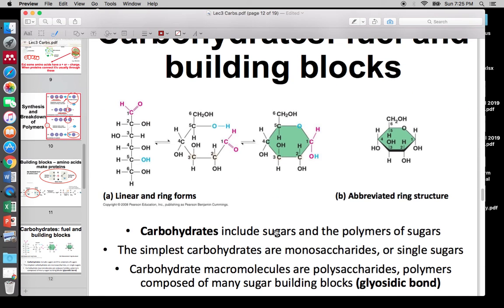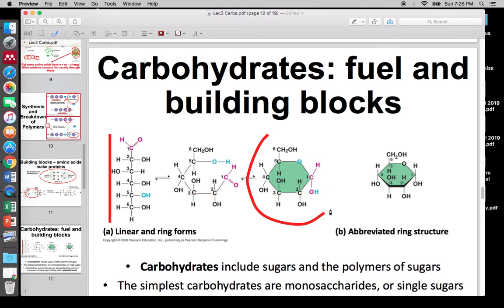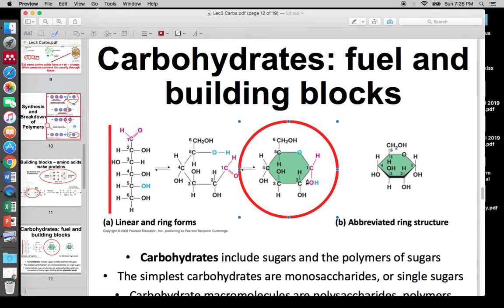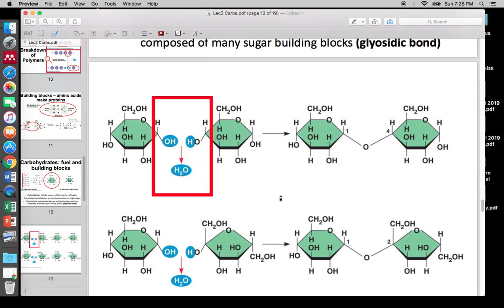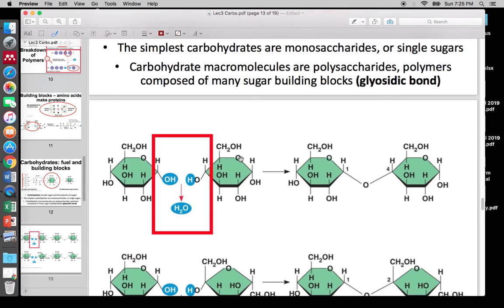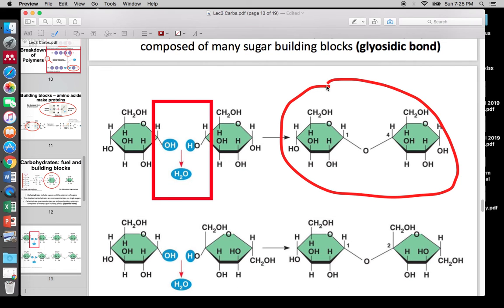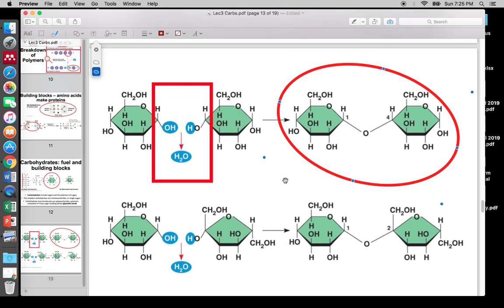Moving on to the intro for carbs. As far as structure, one of the first differences is that carbohydrates can exist as a linear form or as a ring. We recognize the ring as probably the biggest source of energy in our body. The ring is the simple unit — the monomer. You can form polymers from monomers by binding them. In this case, that bond is a glycosidic bond. Proteins form peptide bonds; sugars form glycosidic bonds.